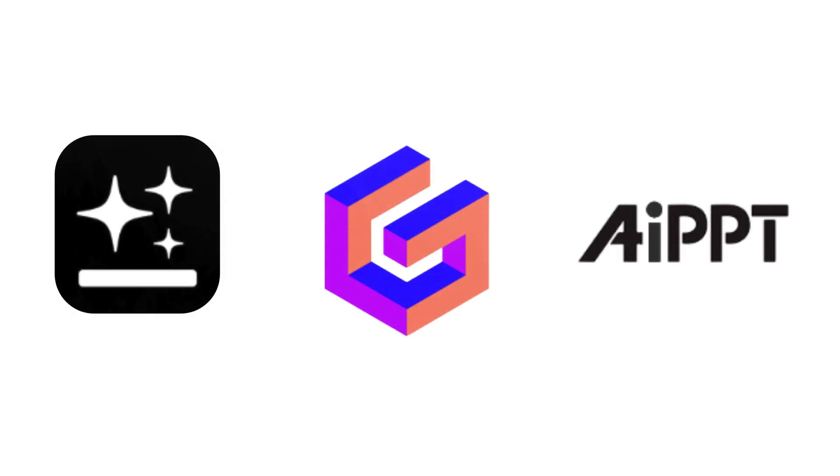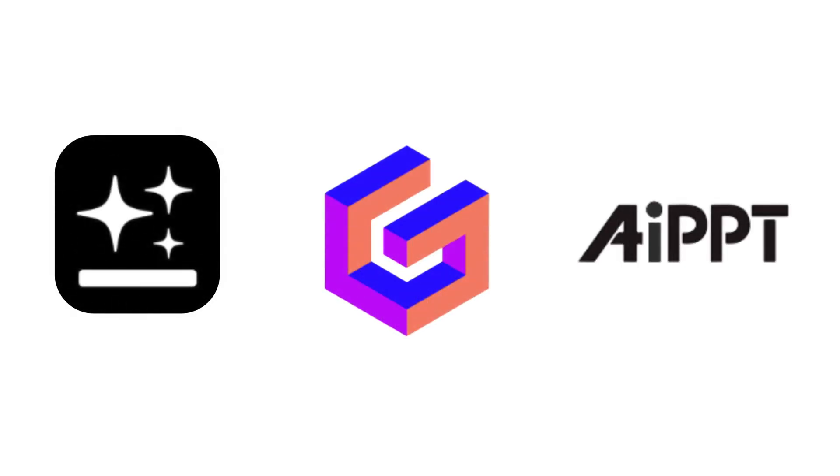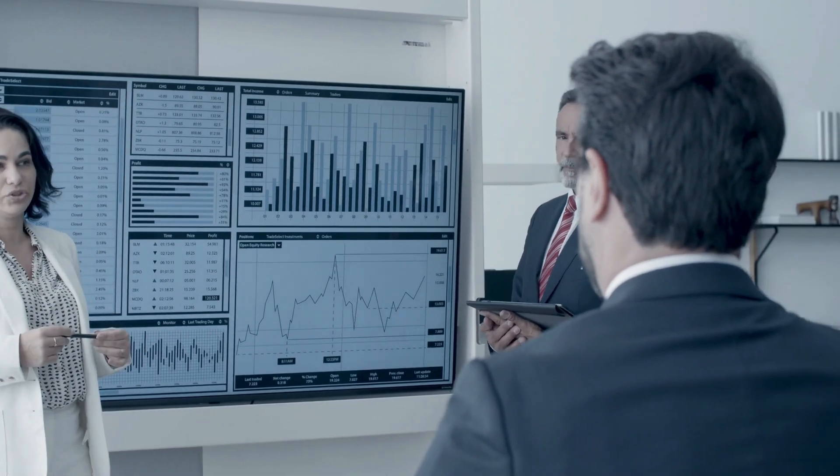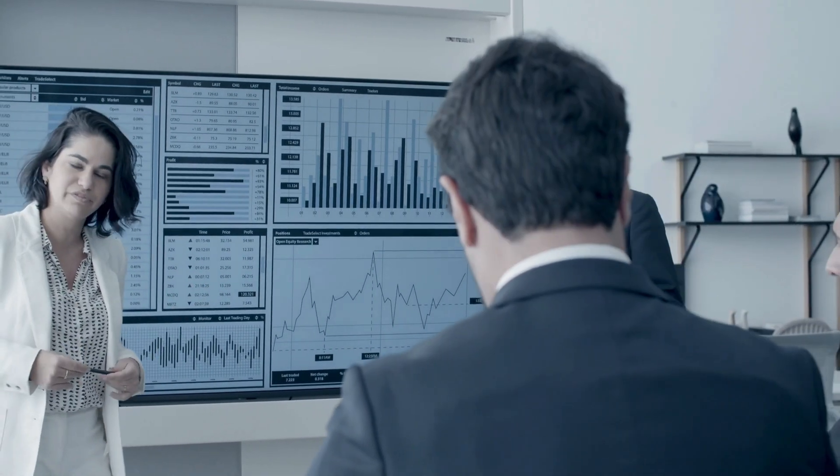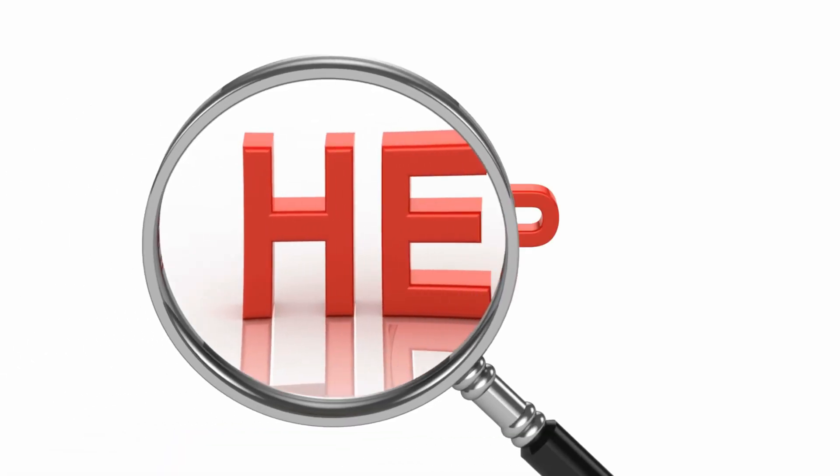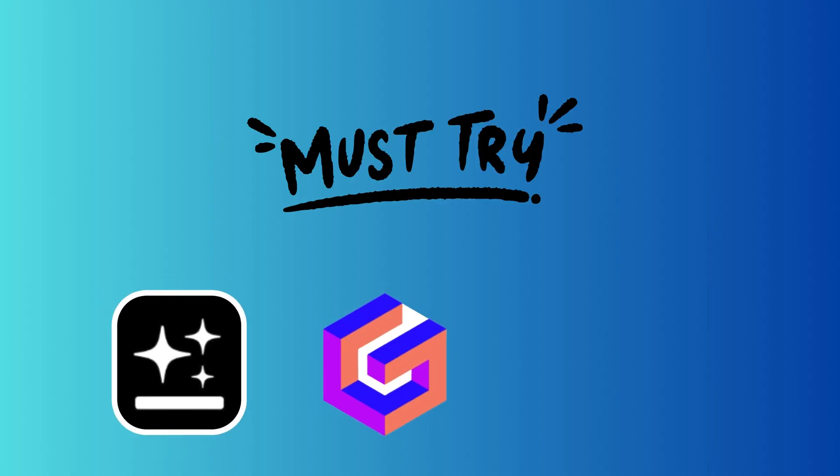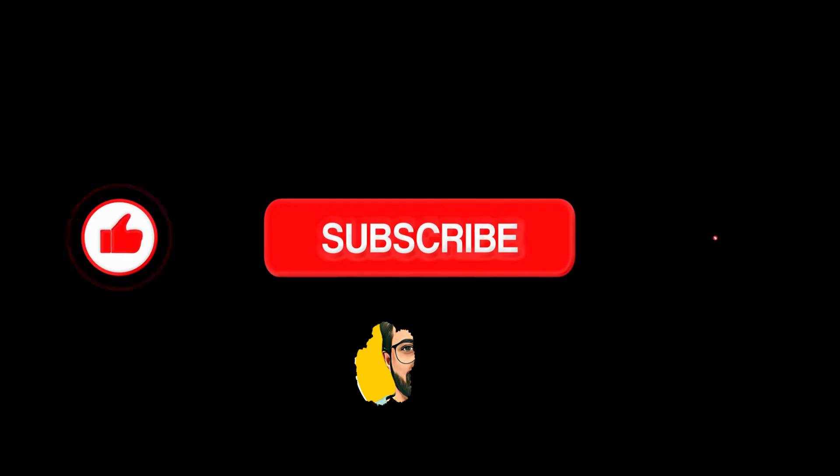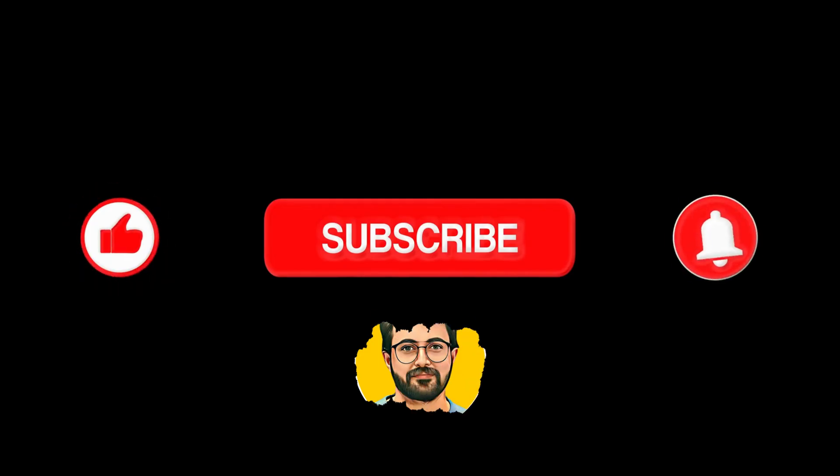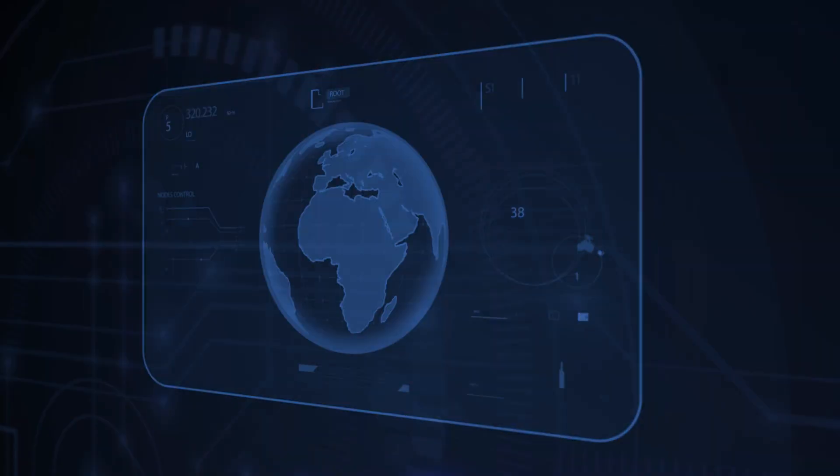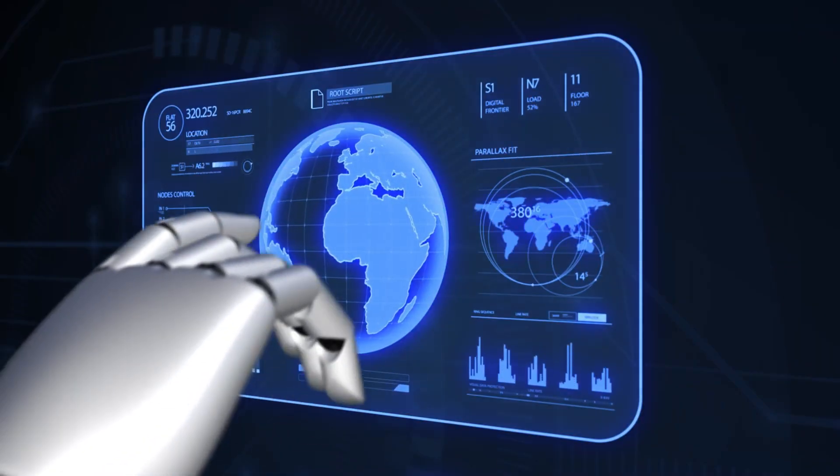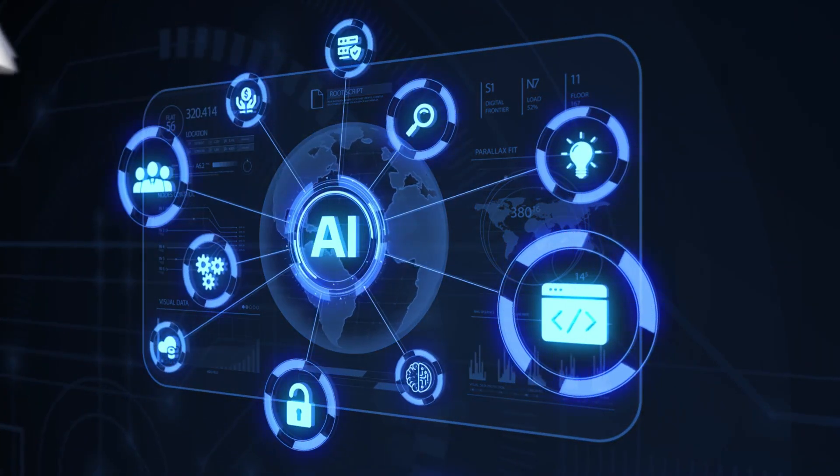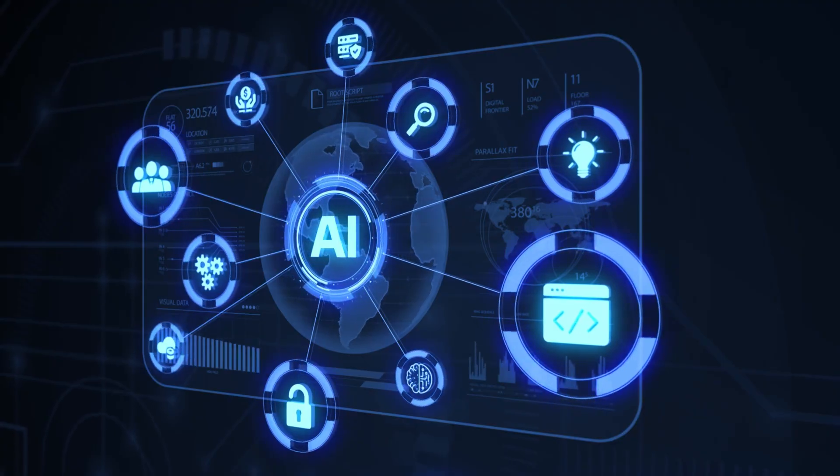Today we explored three of the latest AI tools that can help you create stunning PowerPoint presentations with ease. We hope you found these tools helpful. Give them a try and share your experiences in the comments below. And if you enjoyed this video, don't forget to subscribe to Guru Tech Solutions for more updates and tips on the latest in AI technology.